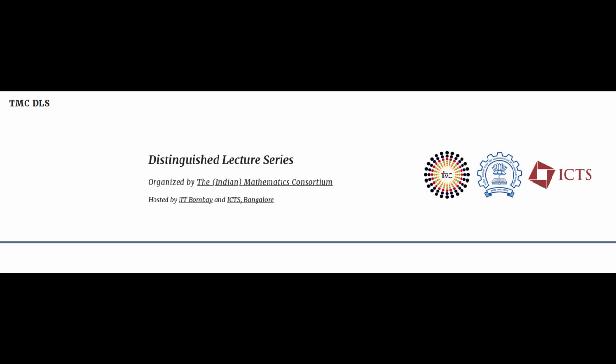The Distinguished Lecture Series is co-hosted by IIT Bombay and ICTS Bangalore. Welcome.